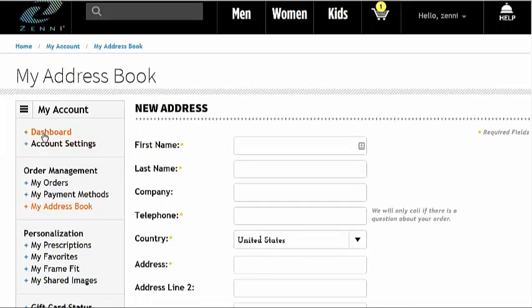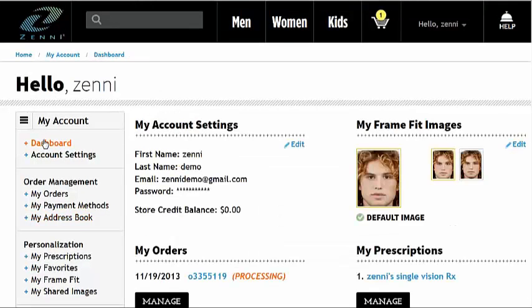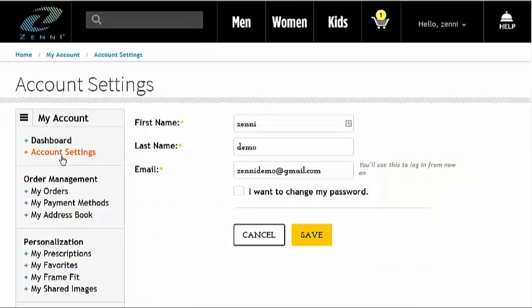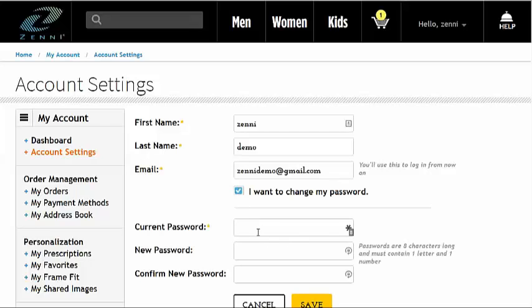You can also change your password. To do so, click here on Account Settings, and click in the box next to 'I want to change my password.' Remember, your password needs to be at least eight characters long, and contain at least one letter and at least one number.